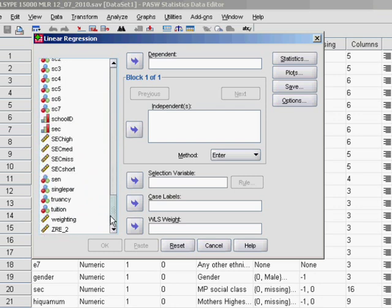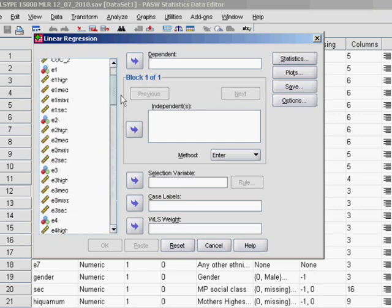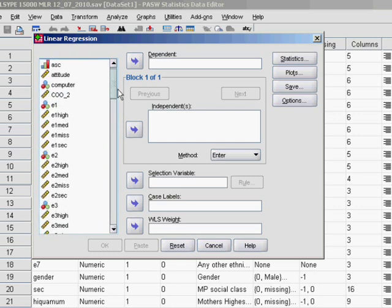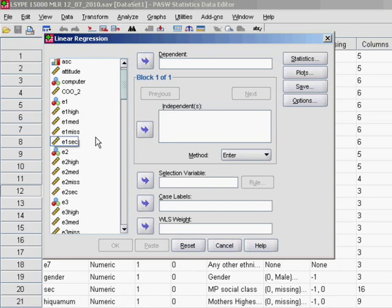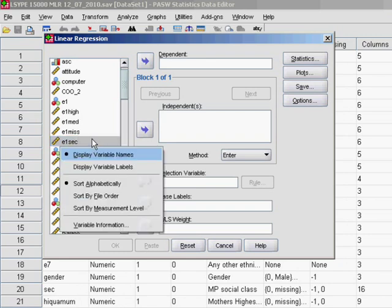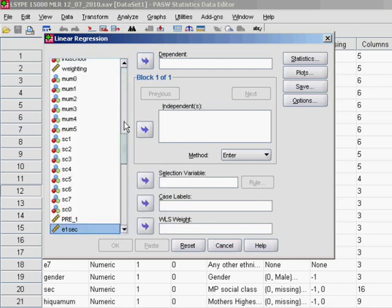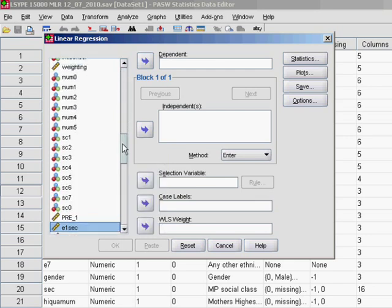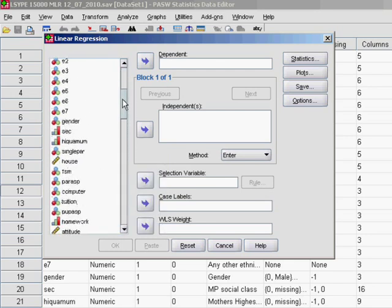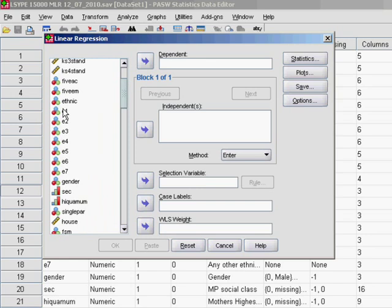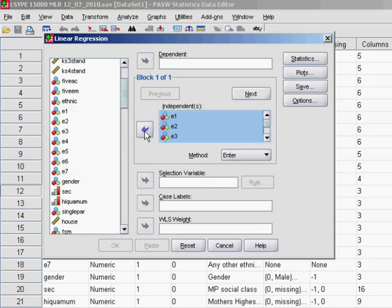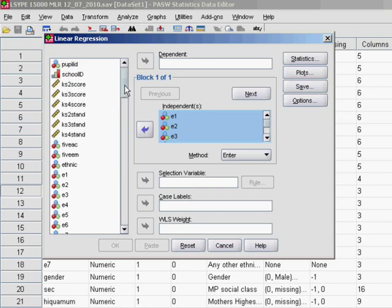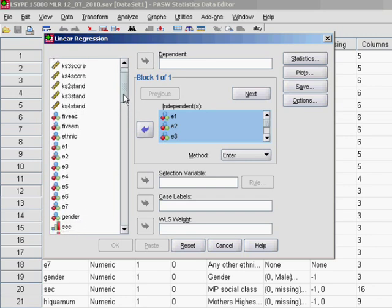Because there are quite a lot of variables in this data set, it will take you a while to find them. But because we created the variables in a certain order, it might be worth right clicking on this window here and sort by file order. That way we'll be able to go straight up to E1 to E7 and select them all using the shift key and move them into the independence box. So that's going to be part of our model.